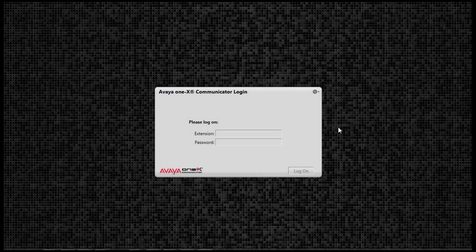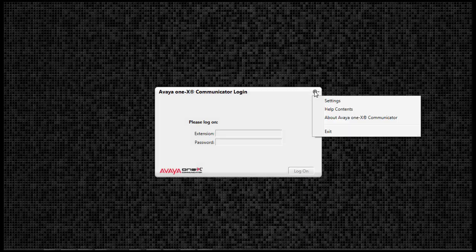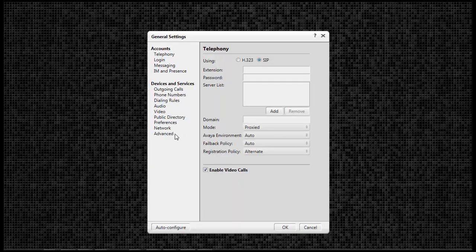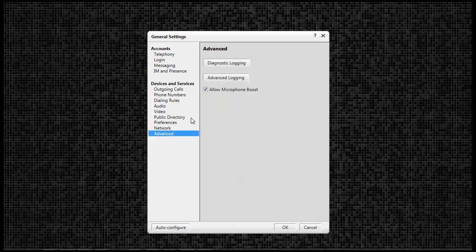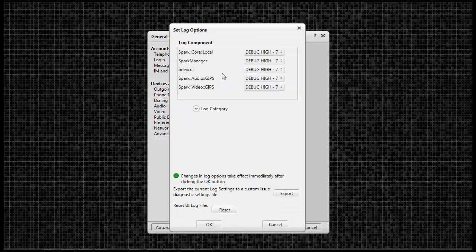After making the changes in the registry, reopen Avaya 1x Communicator and verify the changes are successful. Click on the menu cog in the upper right-hand corner of the application window, click Settings, click Advanced, and you will now see the Advanced Logging button is now visible. Clicking on it will bring you to the settings for Advanced Logging.